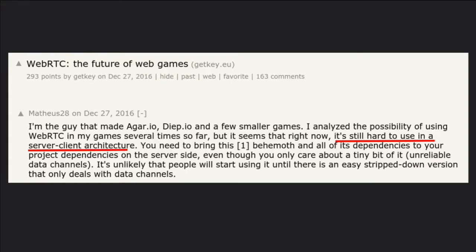A couple of examples of things posted online: somebody posted a Hacker News article about WebRTC and the future of games, but said it's still hard to use in a server-client architecture. That is really true. Some people figure it out fine and tell me it's not so bad, but a lot of people say it is bad.